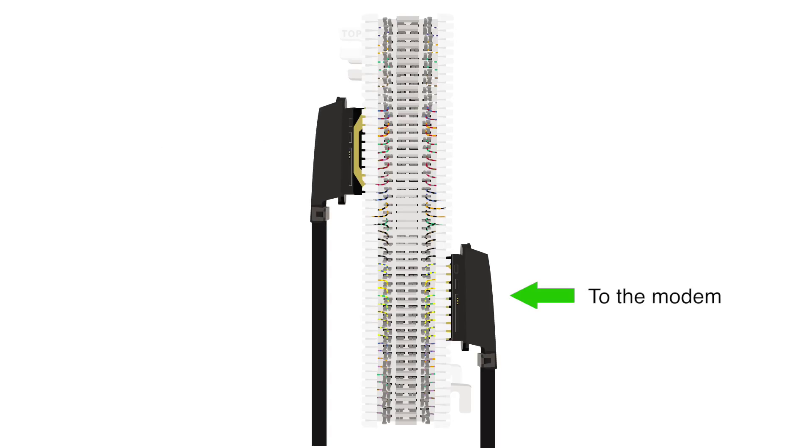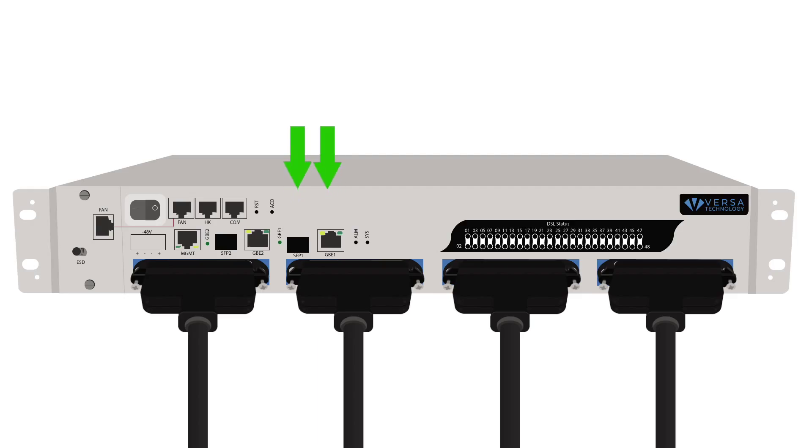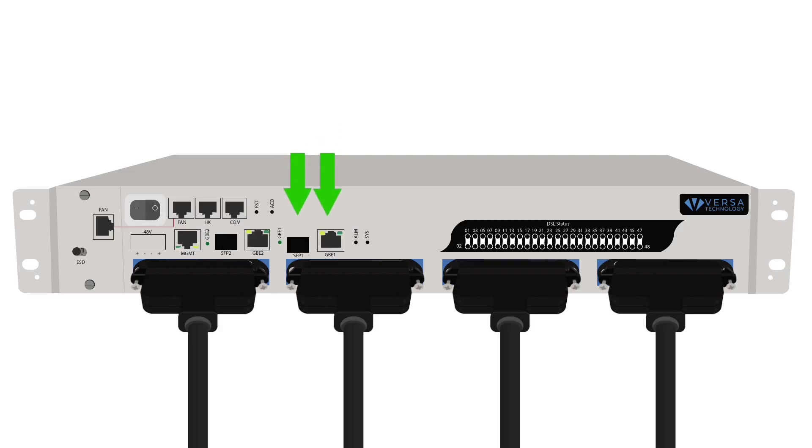Connect the adjacent side of the RJ21 cable to the 66 block. Connect the subscriber data source to the GBE1 or SFP1 interface. This is the interface that will provide data to the subscribers.